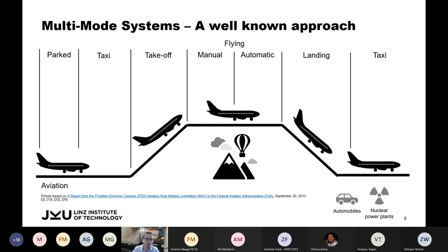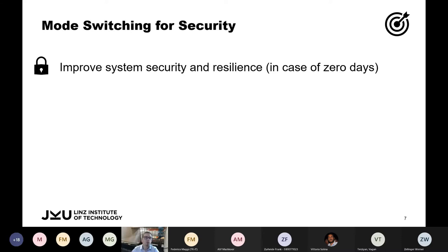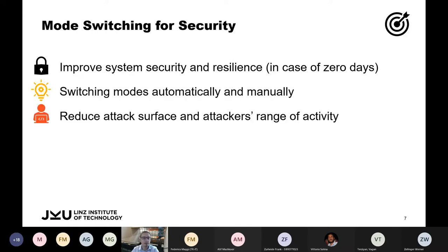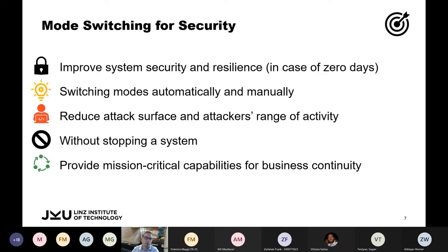The same approach works for industrial automation systems. You can improve system security and resilience even in the case of zero-days by switching modes — both automatically and manually — reducing the attack surface and the attacker's range of activity without stopping the system, in order to provide mission-critical capabilities for business continuity.